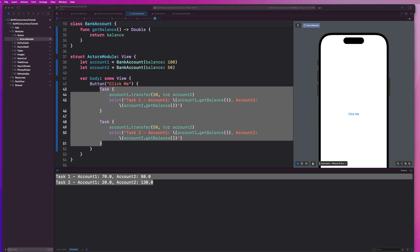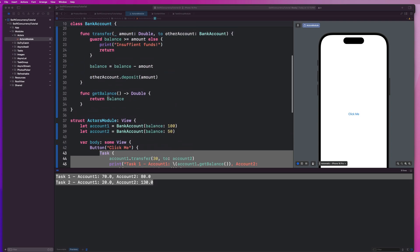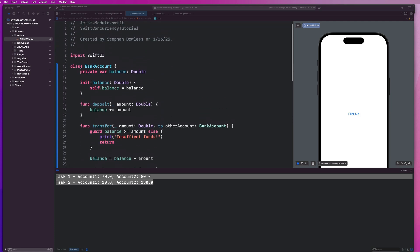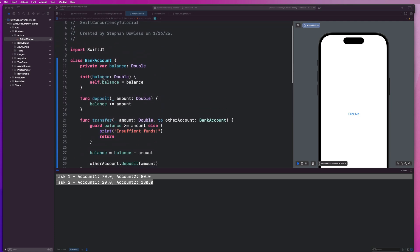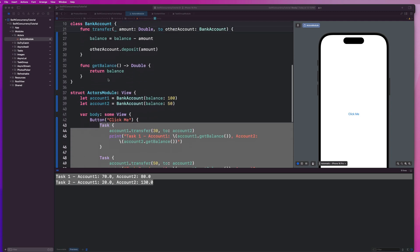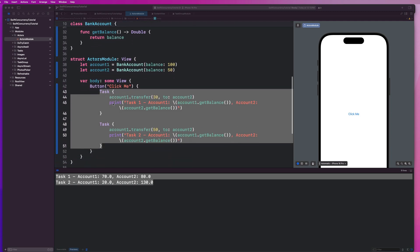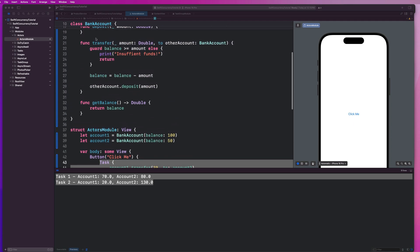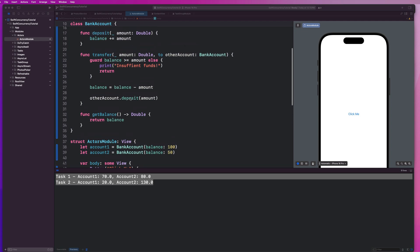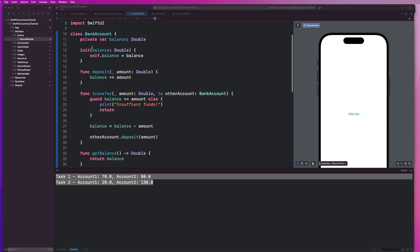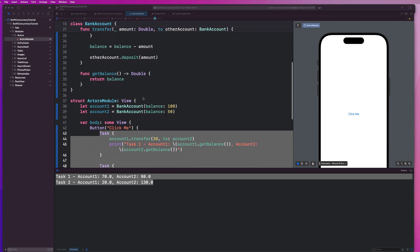But this is not always going to be the case because of the fact that this bank account is a class and it does not guarantee thread safety. So the reason I added or created two tasks here, was to attempt to simulate concurrent access to the balance property on our bank account. So the transfer modifies the balance and so does the deposit function. So we have two functions here that are potentially modifying the balance property here, which could lead to thread safety issues.